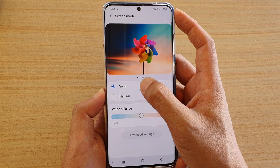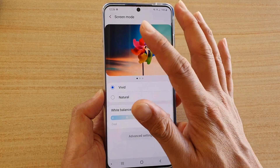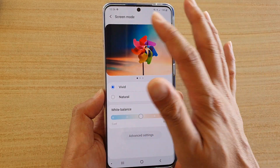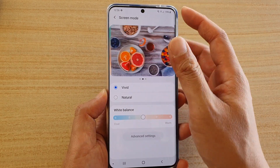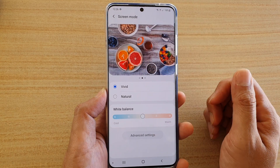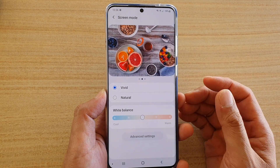In here, you could choose between vivid or natural. At the top there is a preview window — you can swipe across and select a photo that you want to have a look at in the preview.